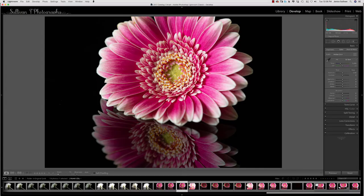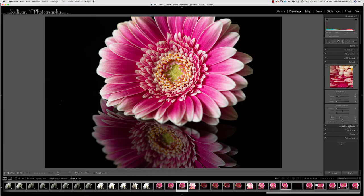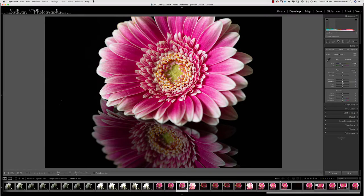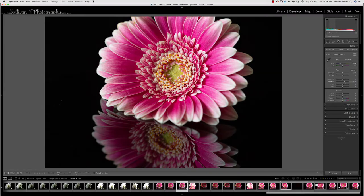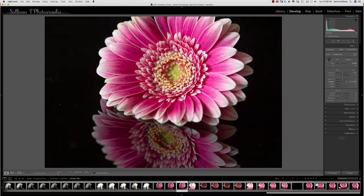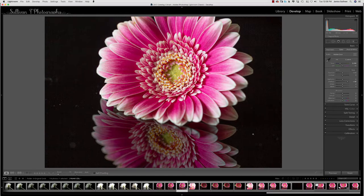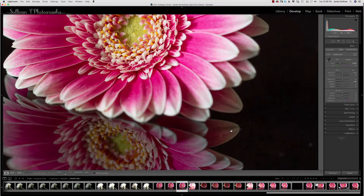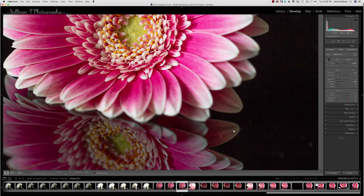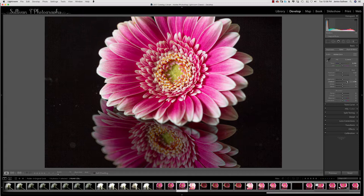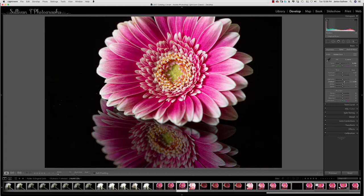I started off in Lightroom and made sure I did my chromatic aberration and fixed my lens. Then I looked at the shadows and pulled them up a little bit, but I noticed it was really noisy in there, so I decided to pull back the shadows just a tad.